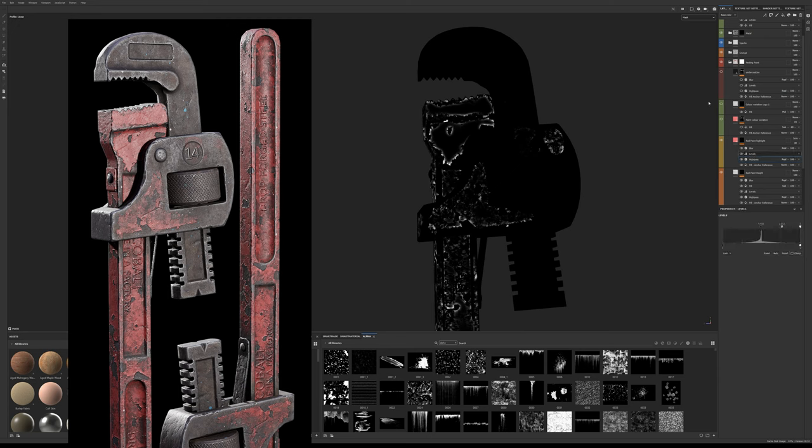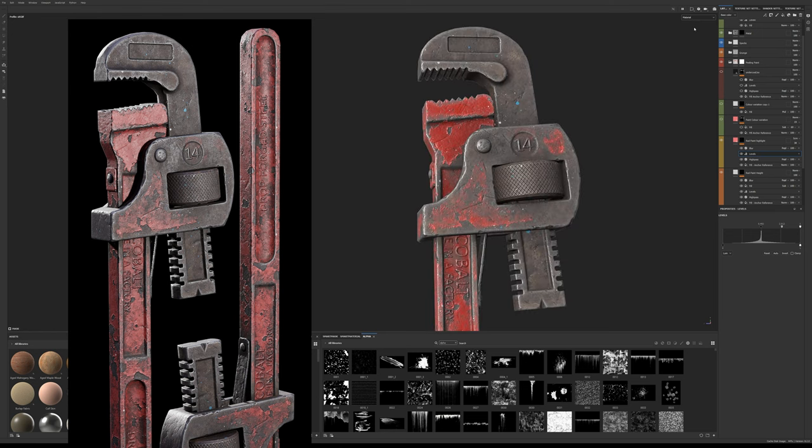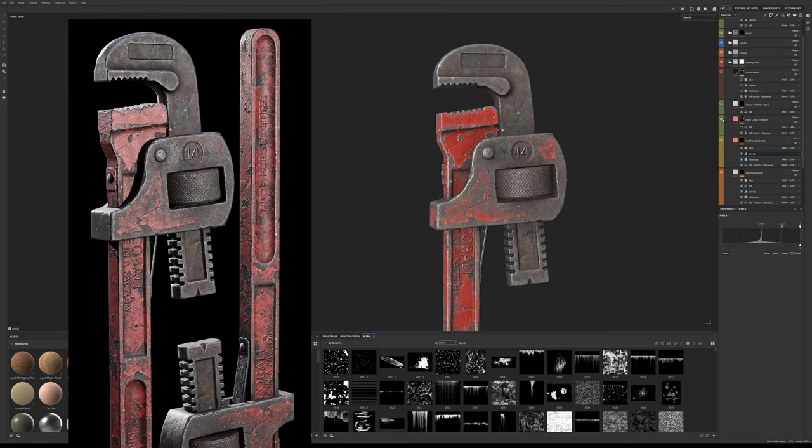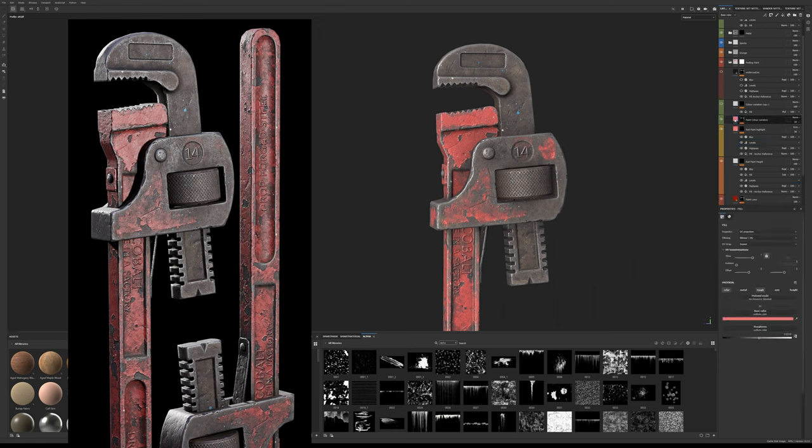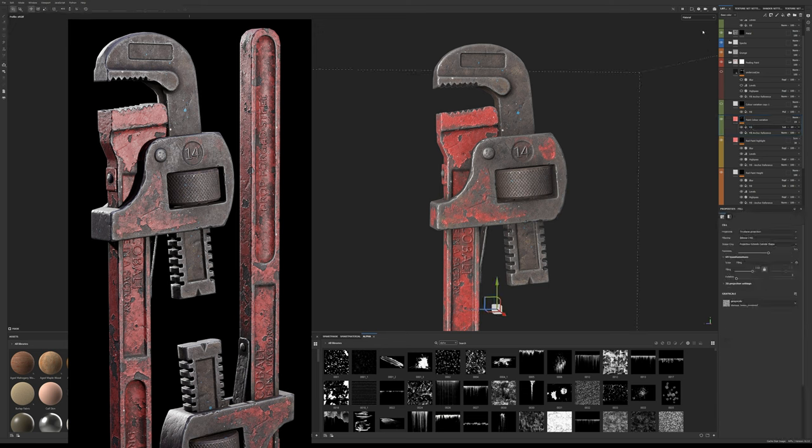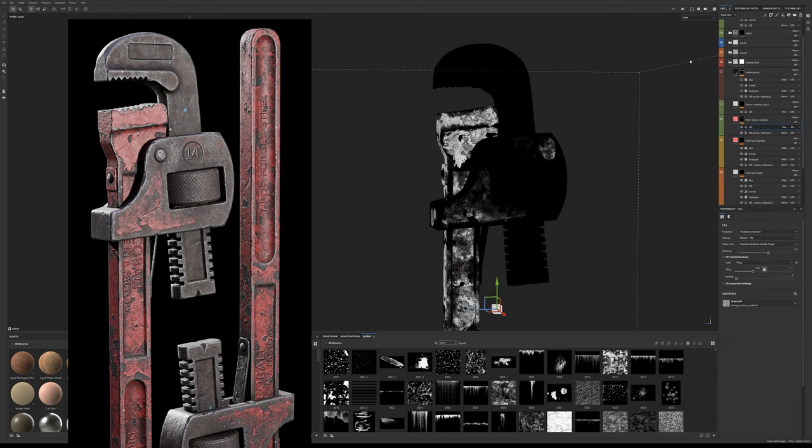Now the color of aged paint shouldn't be so uniform as it is now. So duplicate this edge fill layer and remove all but the anchor reference. Add a fill effect with a custom grunge set to subtract to gain some nice color variants. I've set this layer to normal with a much lower opacity so the effect is more subtle.